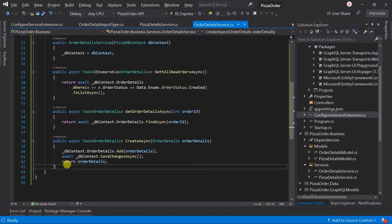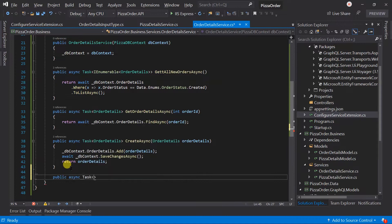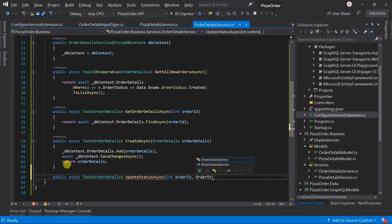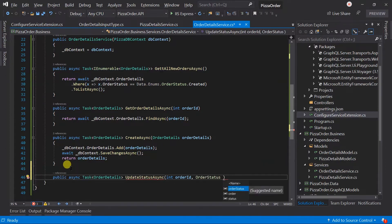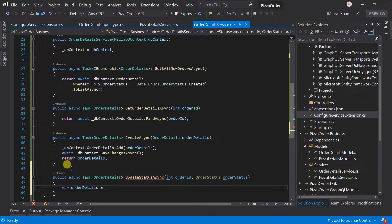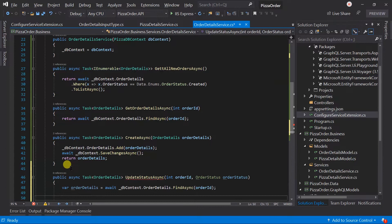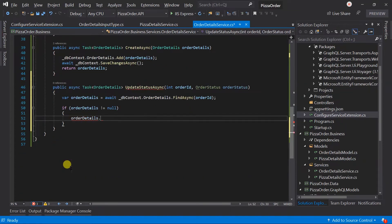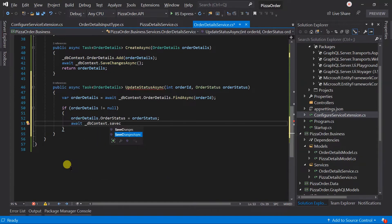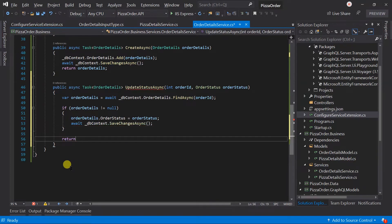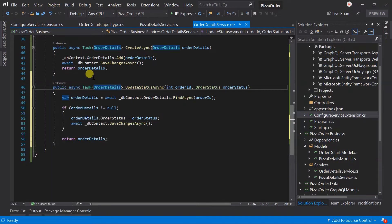Let's create a new method for this in the OrderDetailsService. Public async task of OrderDetails — UpdateStatusAsync — it takes two parameters: order ID and order status. Obtain the order details for that order ID. If we got the order details, update the order status and save changes. At the end, return the order details and add it to the interface.